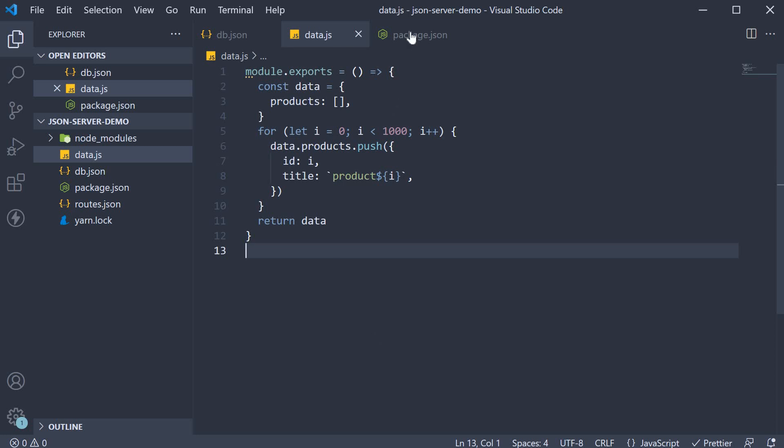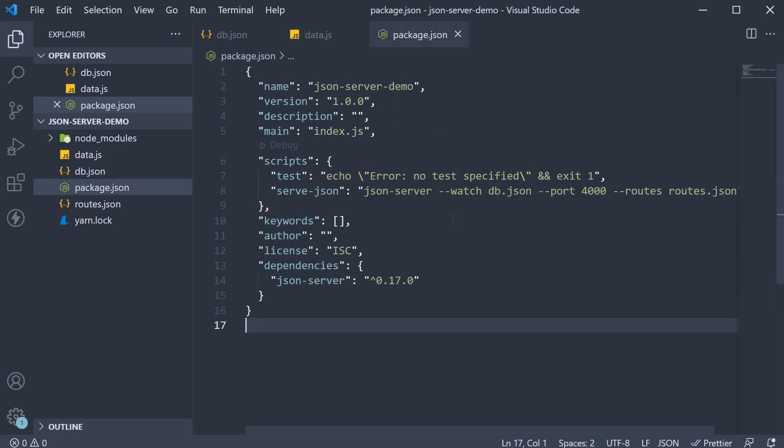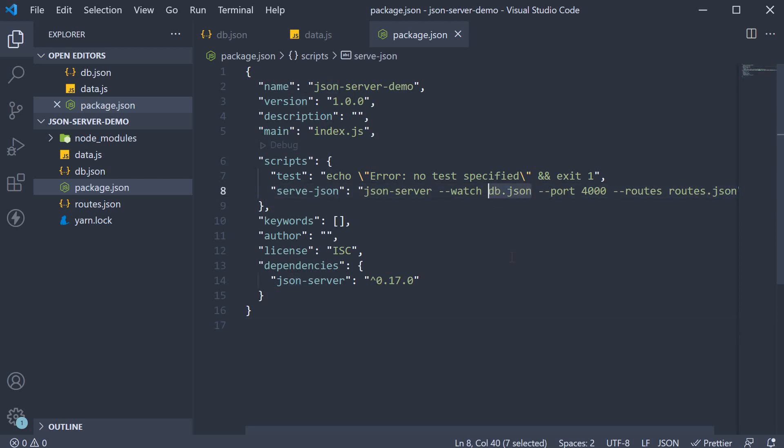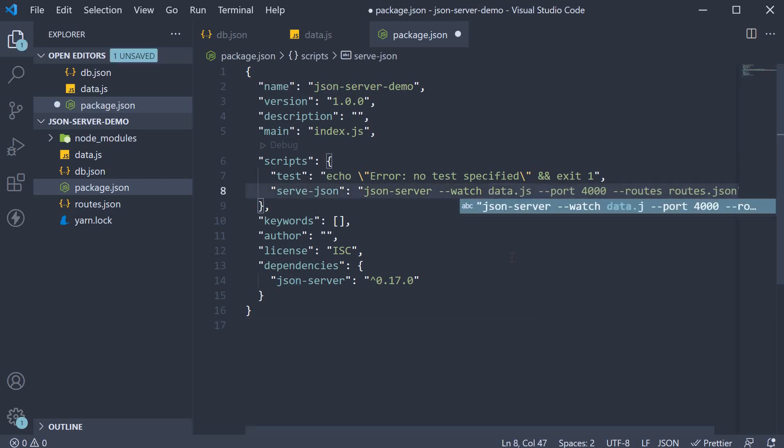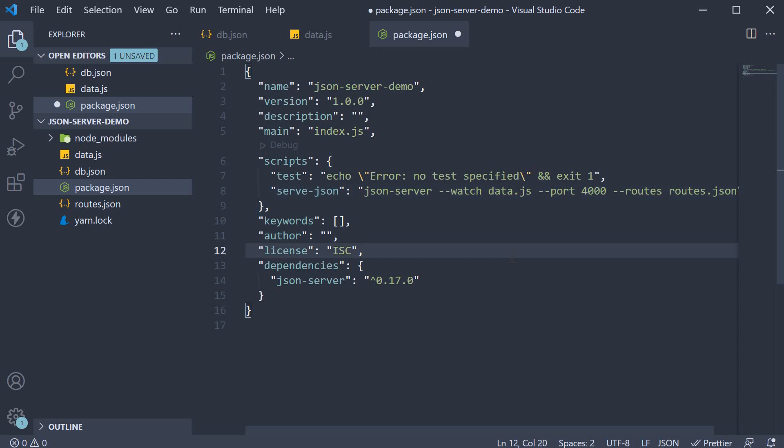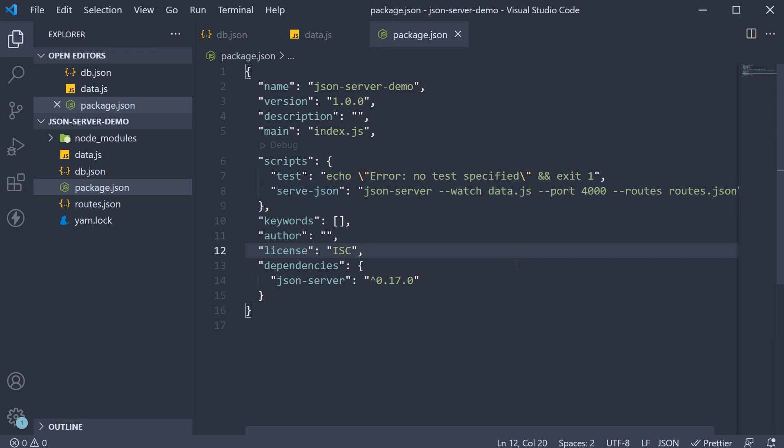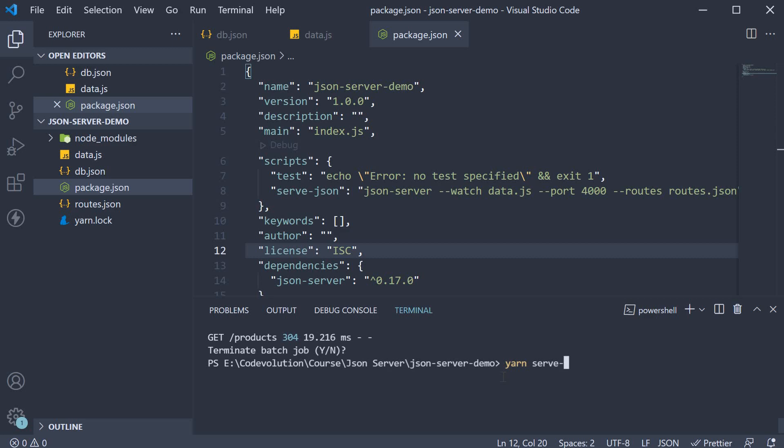Now, in our package.json, instead of watching db.json, we watch data.js. If we now restart the server, yarn serve json.